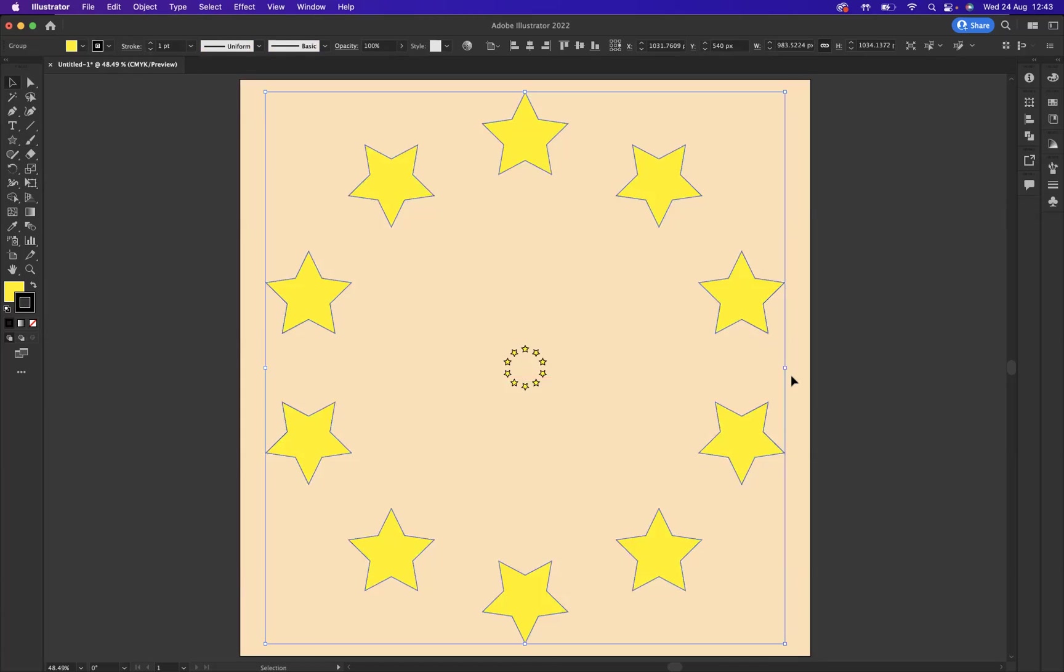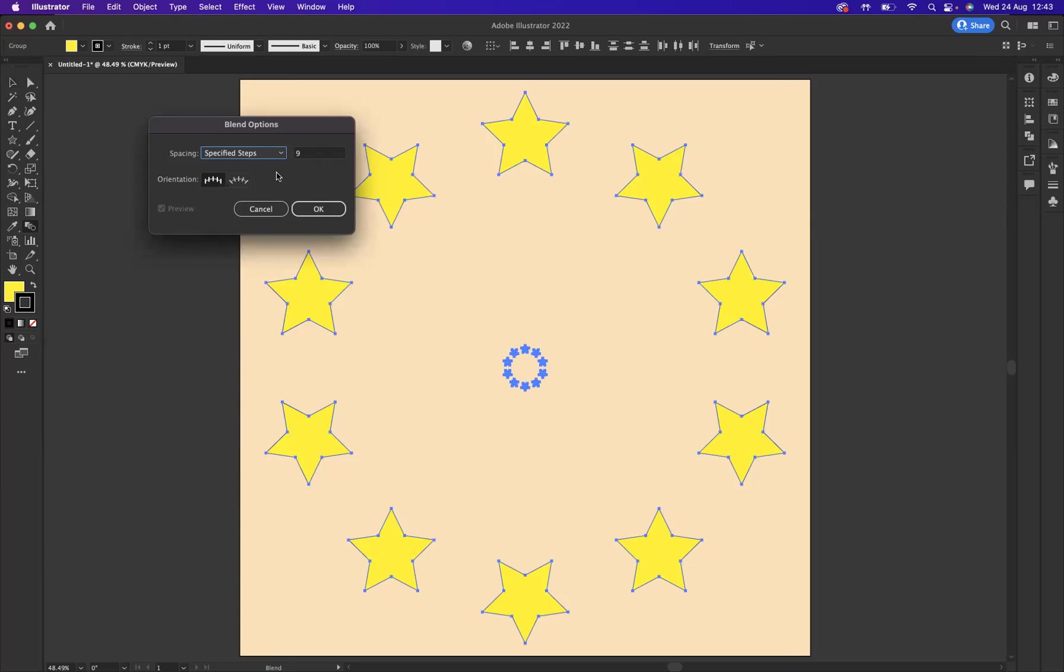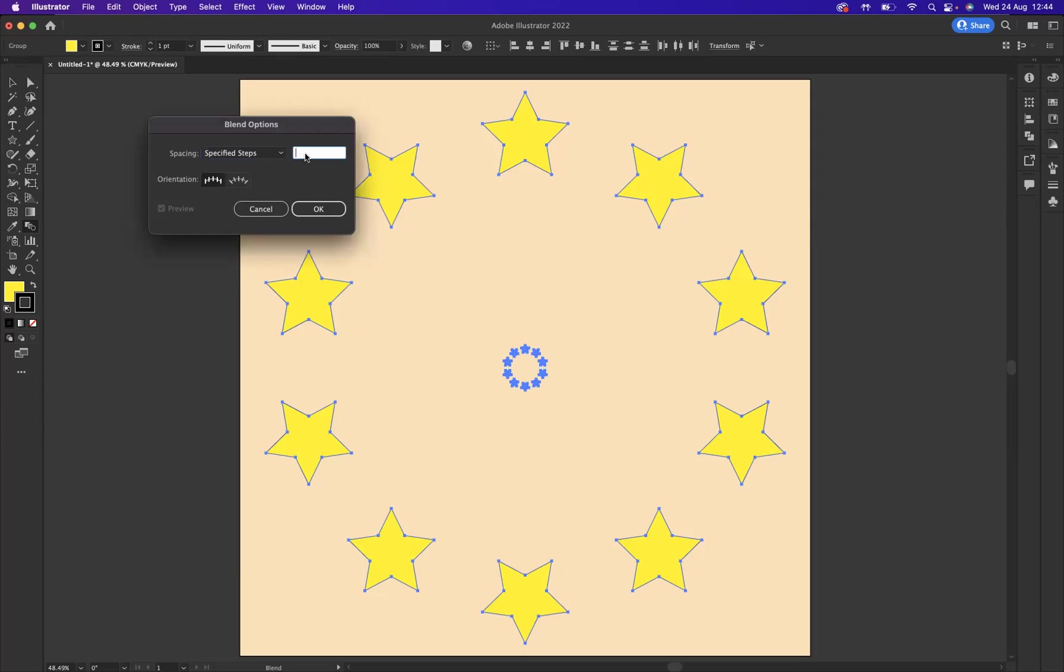With my selection tool here I'm going to come through and select everything. I'm now going to use my blend tool, so I'm going to double click on the blend tool to get our blend options open. You have three options to choose from. Specified steps should be the one to be choosing and you can dictate how many steps you want in that particular blend.